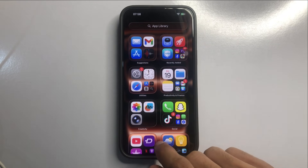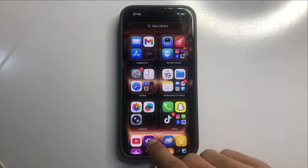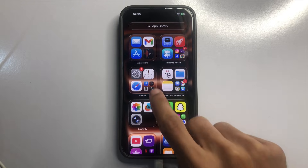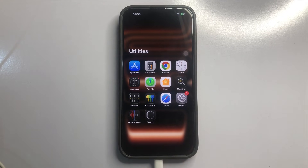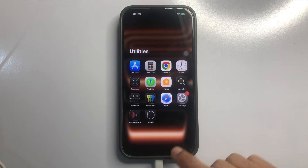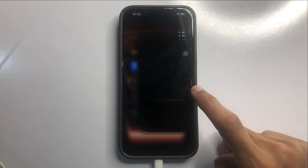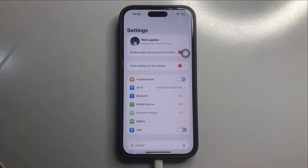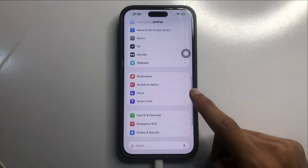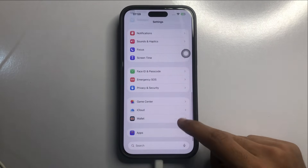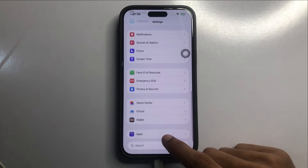Now here, click on the Utilities folder. Now here, click on the Settings app. Now here, scroll down and click on Apps.